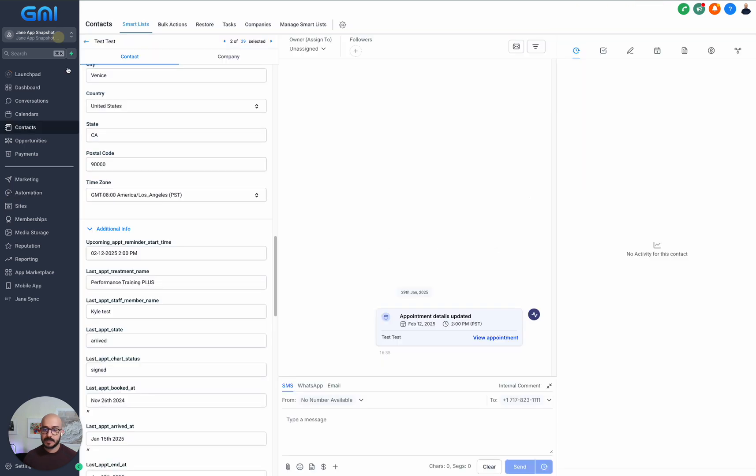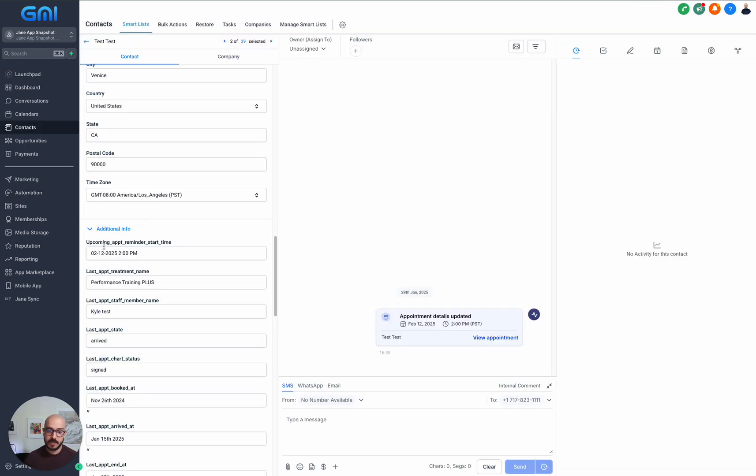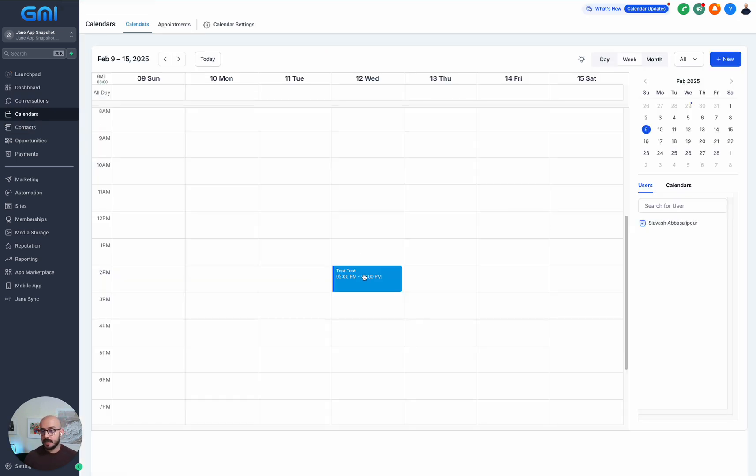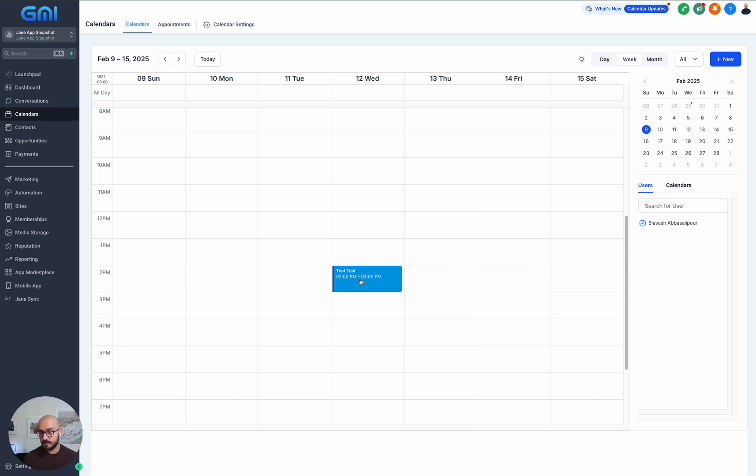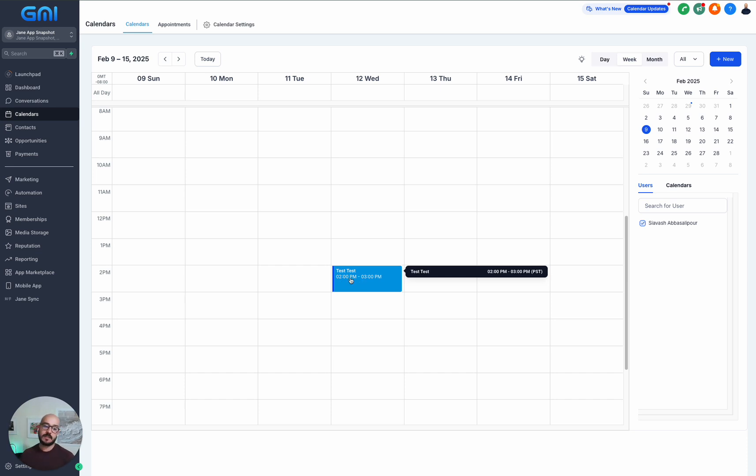So for example, for this test person that we put in here, the upcoming appointment they have is at 2 p.m., February 12th, 2025. And based on that, it automatically gets booked in here—2 p.m., 12th February, 2 p.m. to 3 p.m. So it shows in the calendar, it blocks it out, and Bob's your uncle. Everything is fine, everything is working.